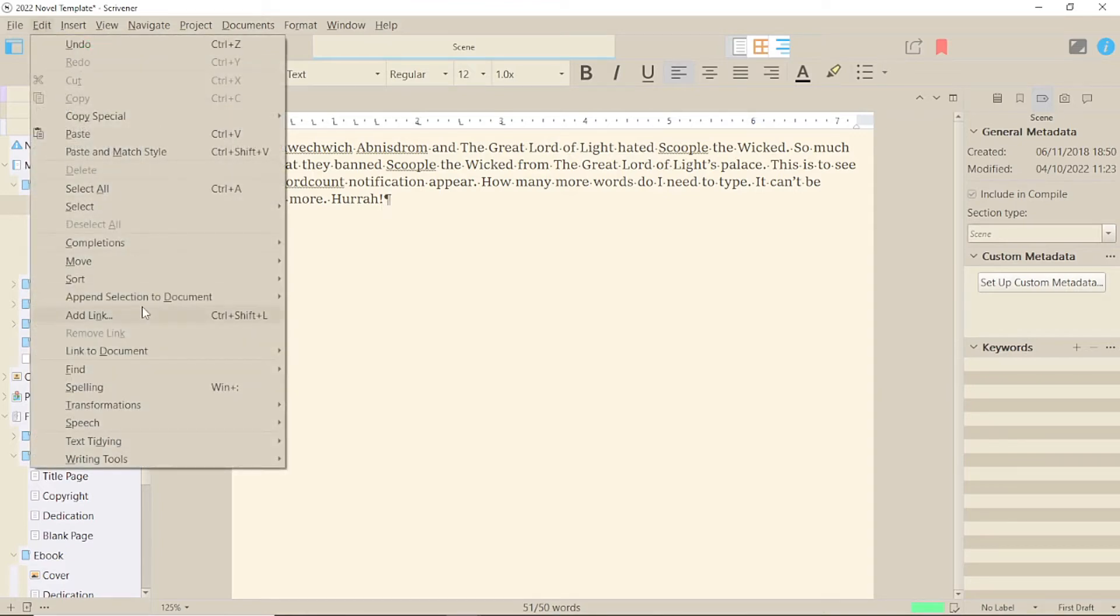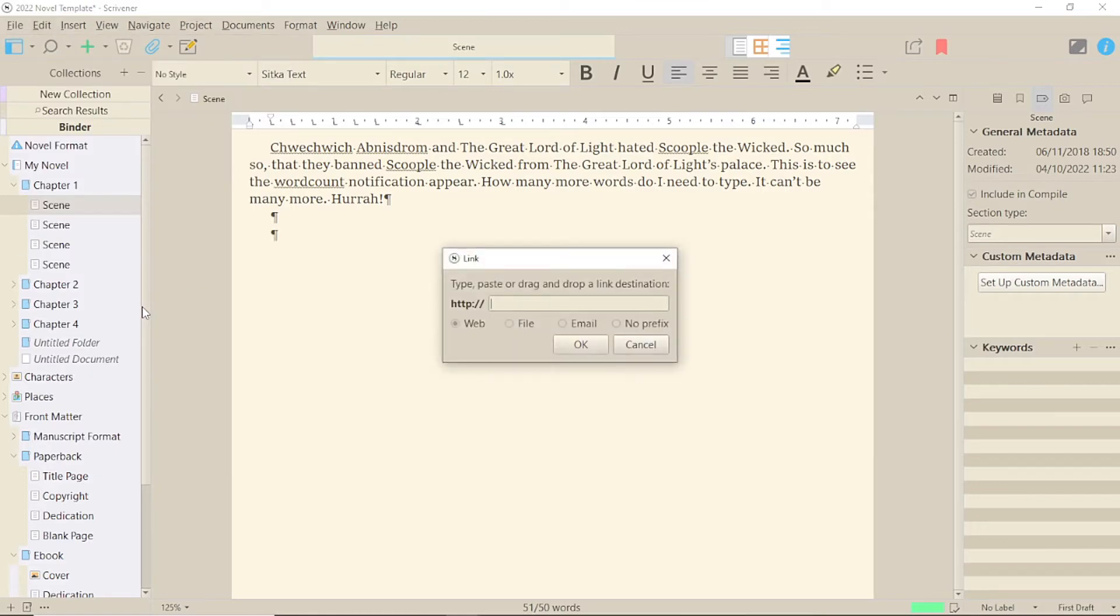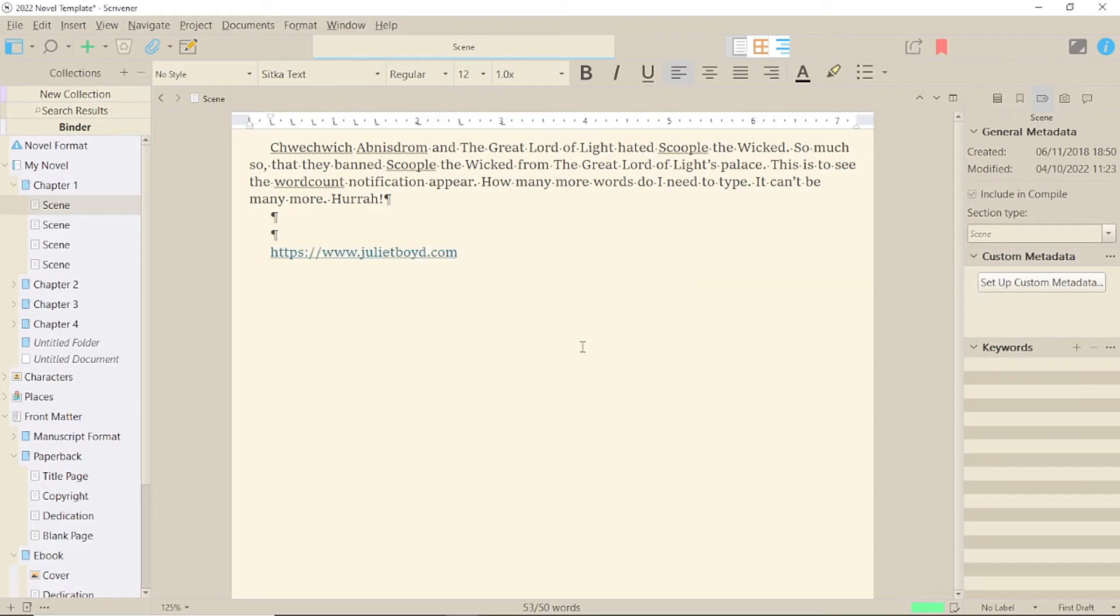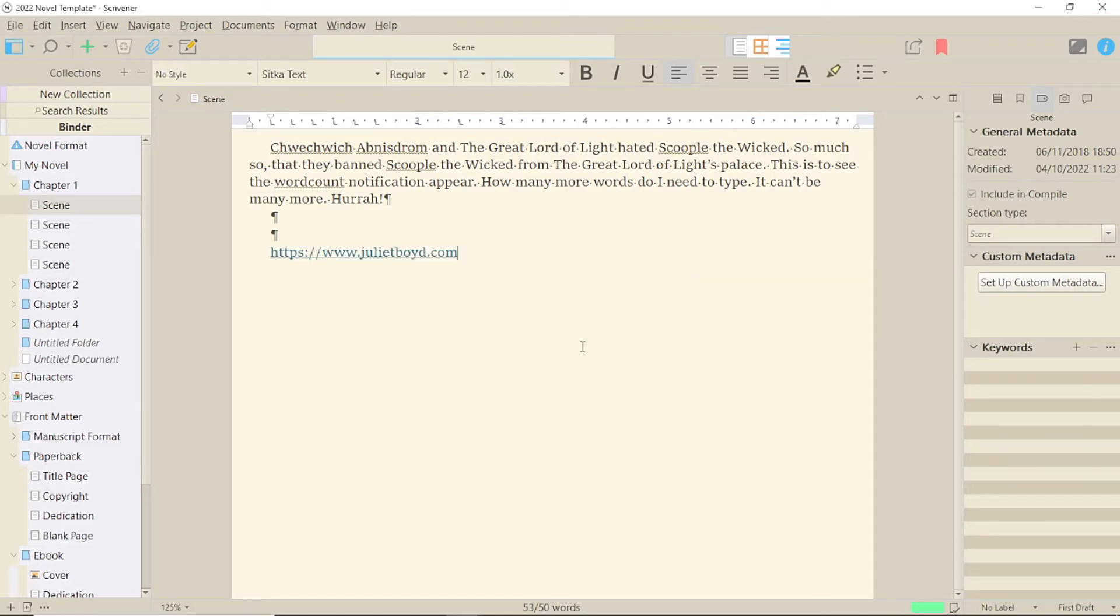Now, the box that comes up automatically puts the prefix in, but especially if you have a secure website indicated by HTTPS rather than HTTP, I would click on the No Prefix checkbox so that people know your site is safe. Then you can either type or paste your link and it will appear as an underlined link on the page.